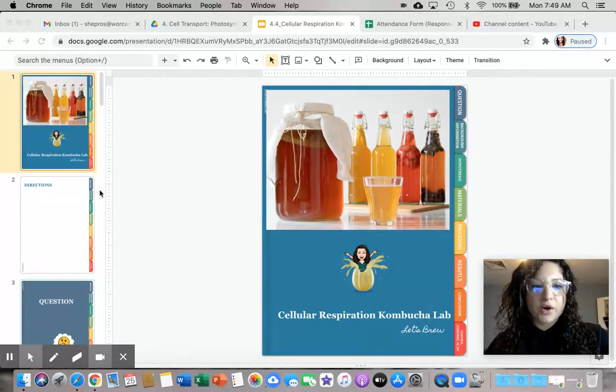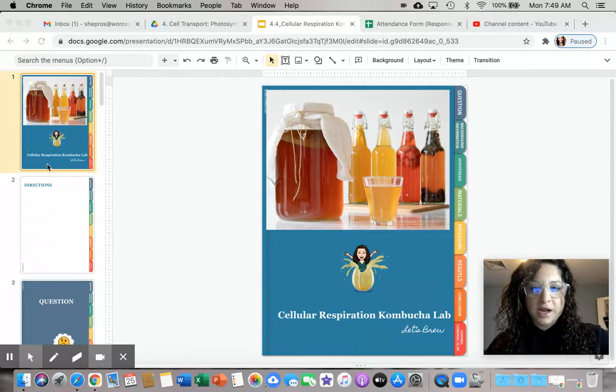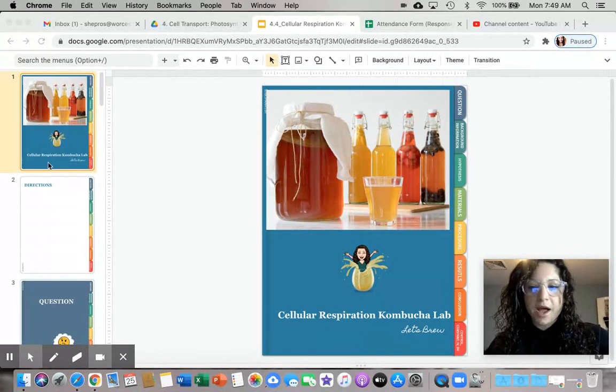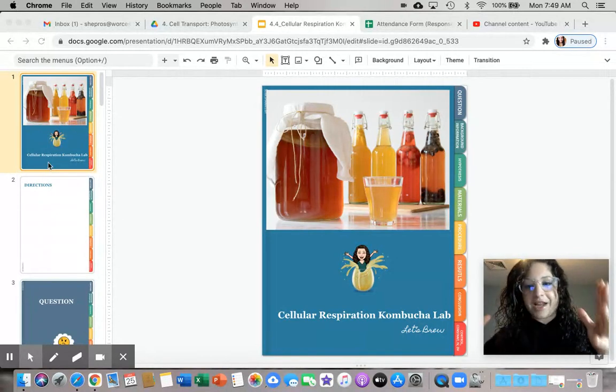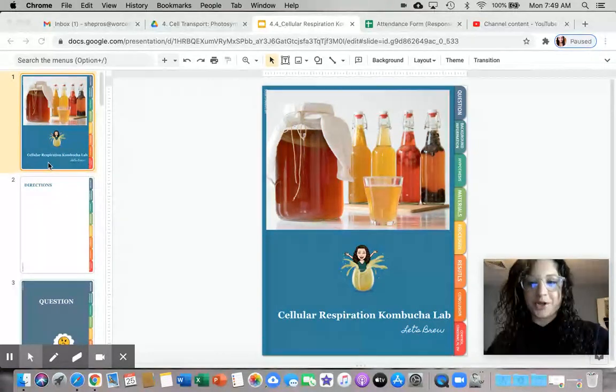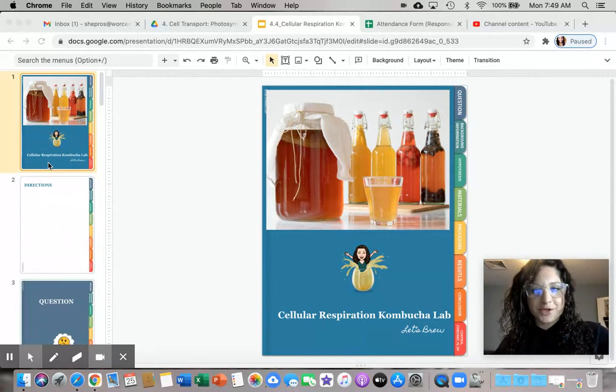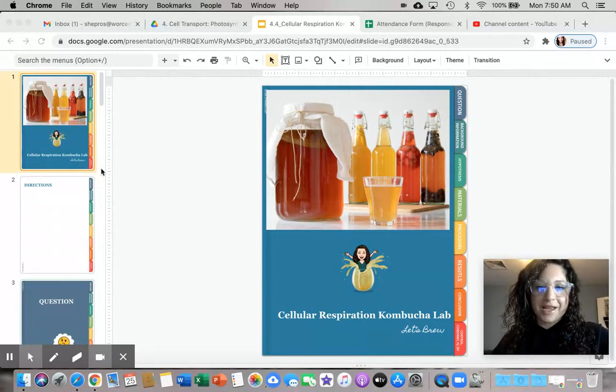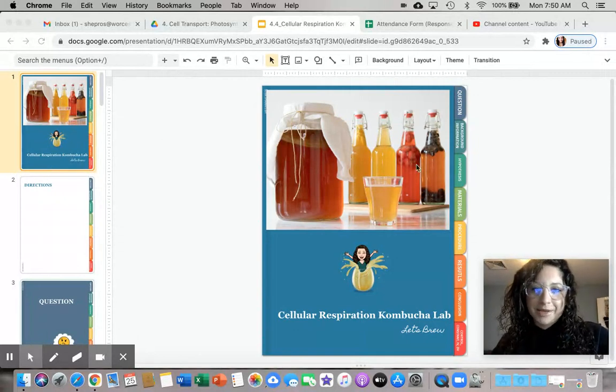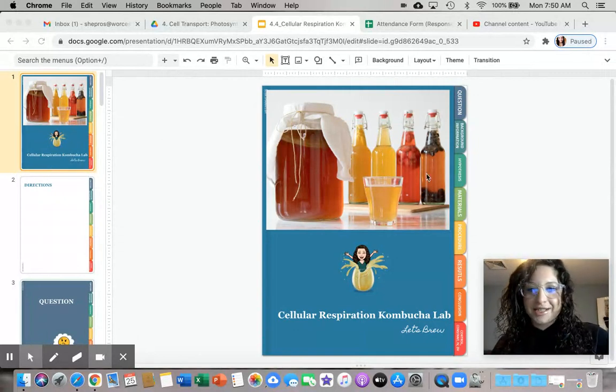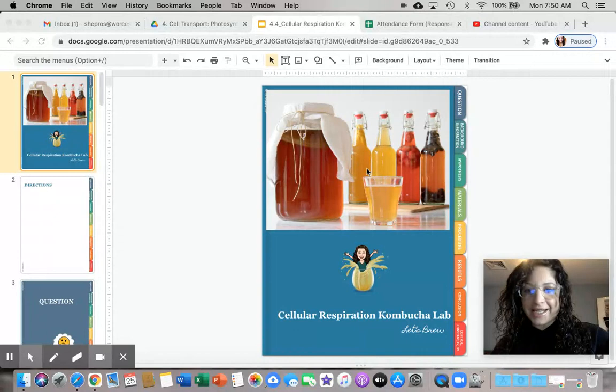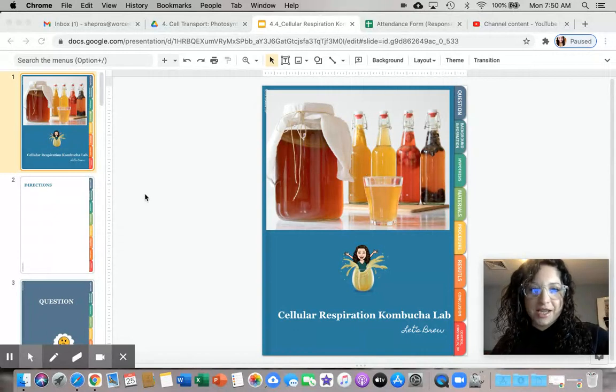As we click through here, at the moment I don't actually have real life kombucha to show you because we're about to go make it. But this picture here is a good indicator of what it looks like.